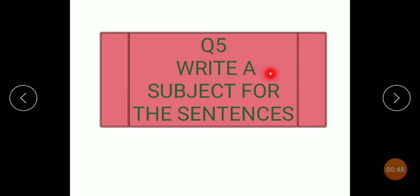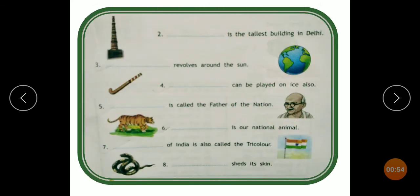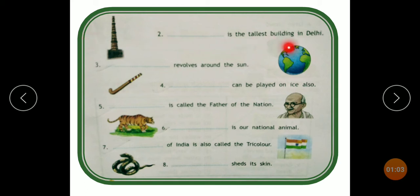Question 5: Write a subject for the sentences. Students, you have to write the subject for the sentences. A blank is given and a picture is given, but in the exam you don't have a picture. You have to fill in the blank — meaning you have to fill in the subject.